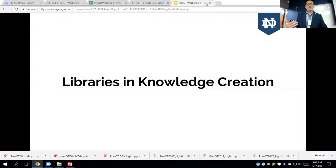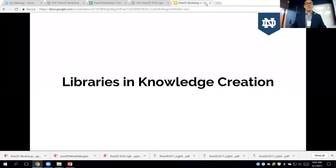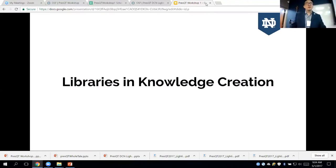You may not know this, but libraries and current knowledge creation are always at the end of the chain. We buy, acquire, and license materials for users. Often, after things are published, people come into the library. For software and data, this stage is very difficult for libraries to sustain our workflow and make it scalable to really maintain and preserve software and data.